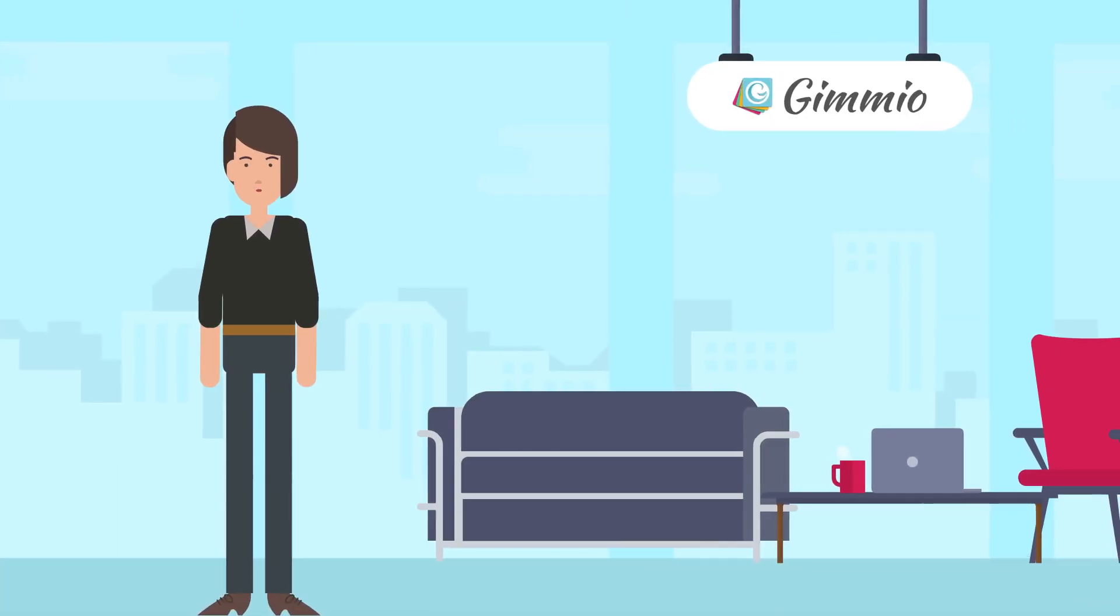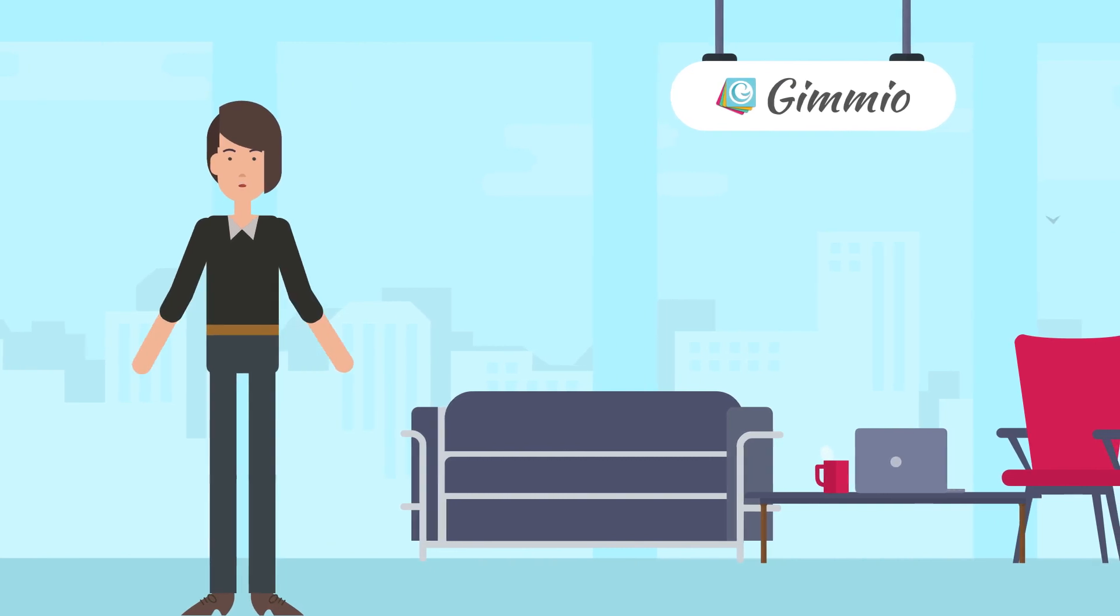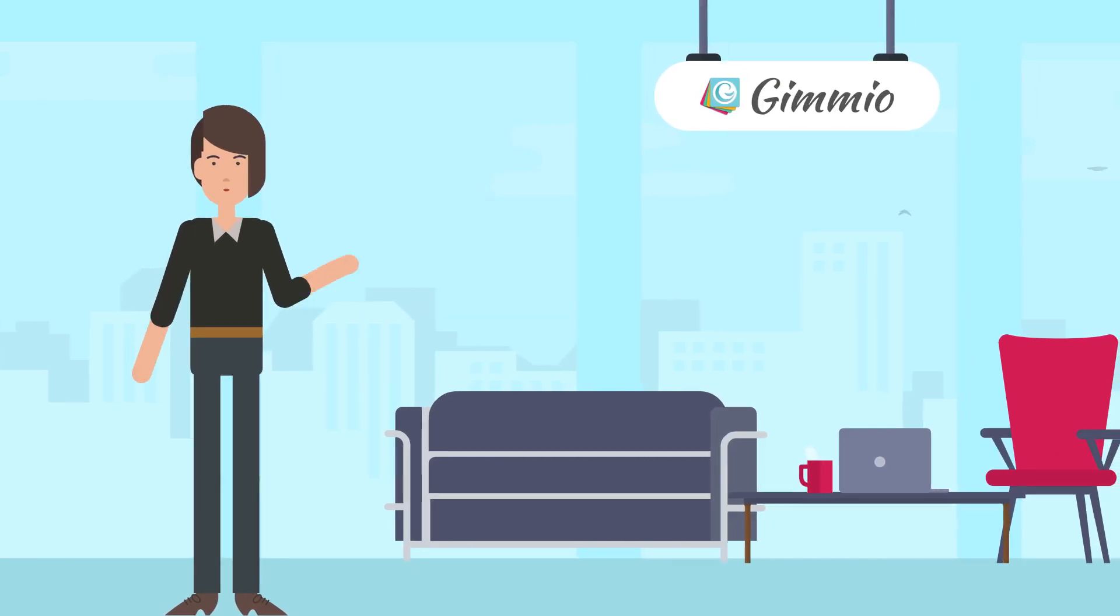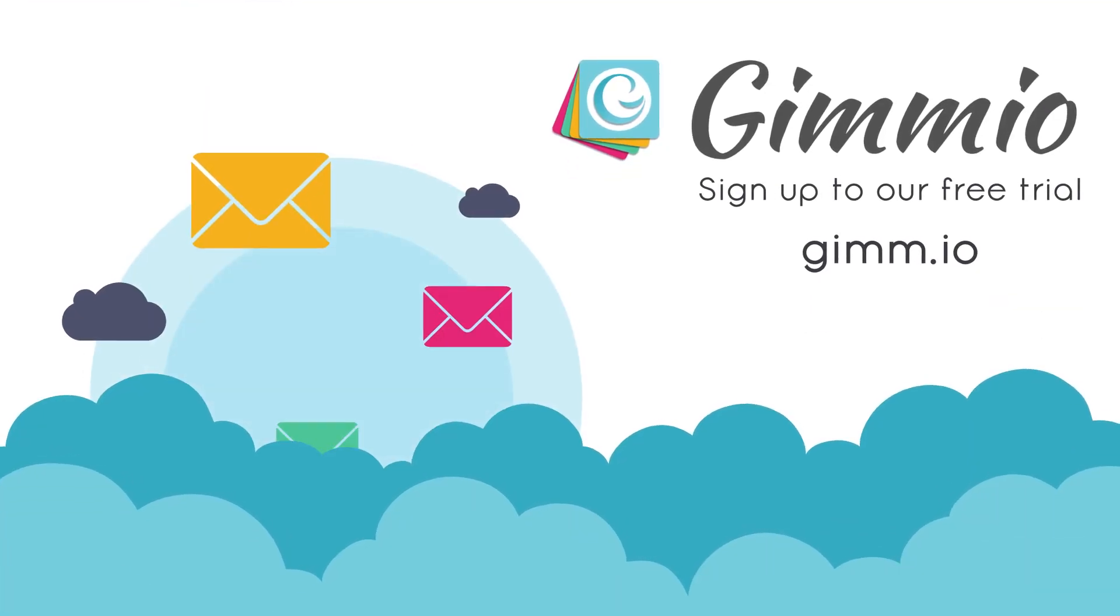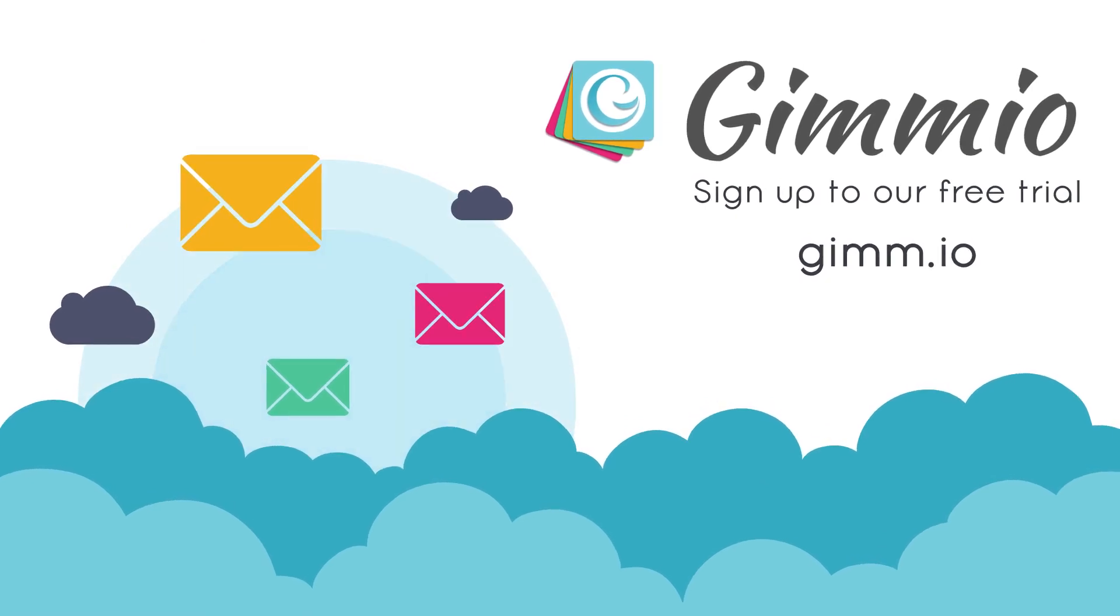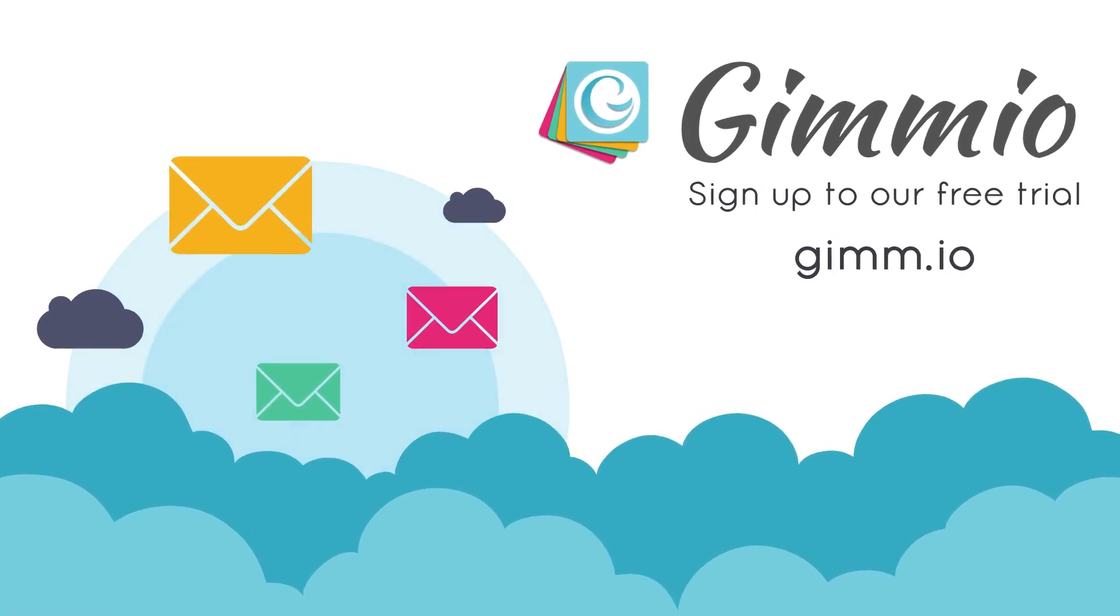Don't waste hours or even days doing something which can easily be done in a few clicks. Sign up to our free trial and start creating today!